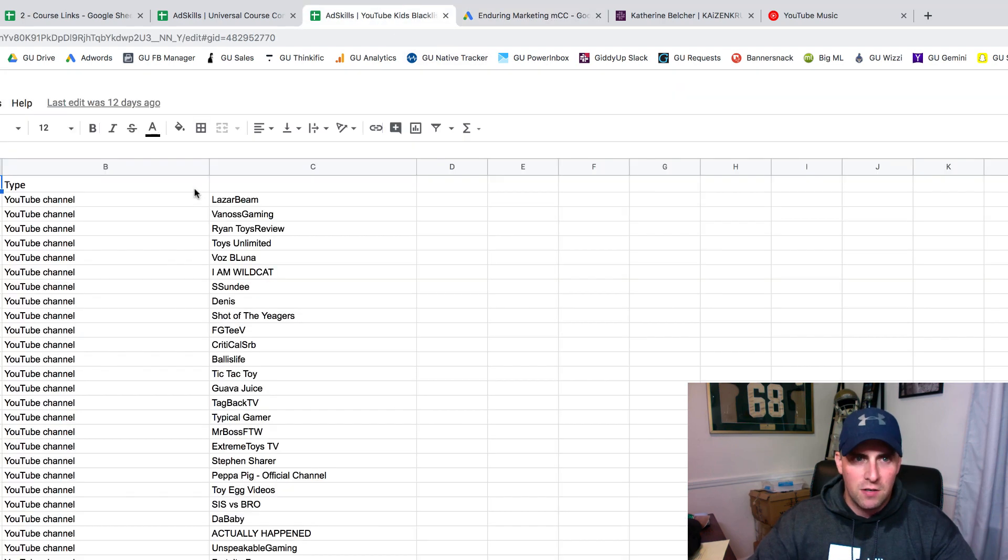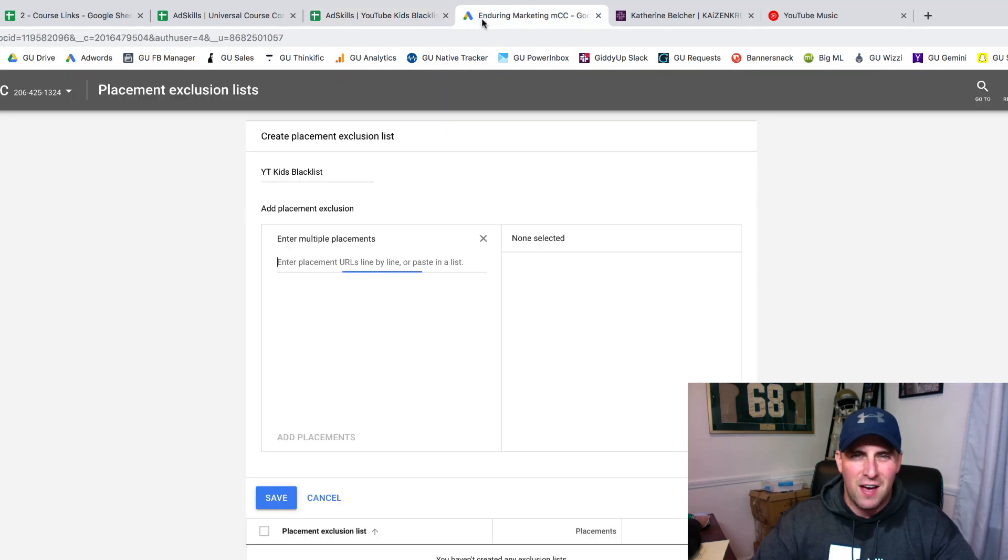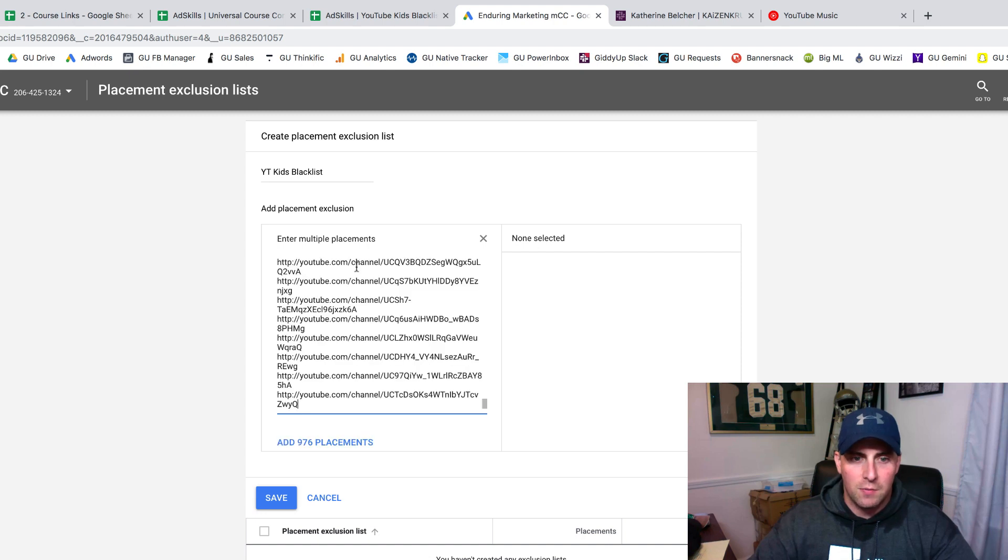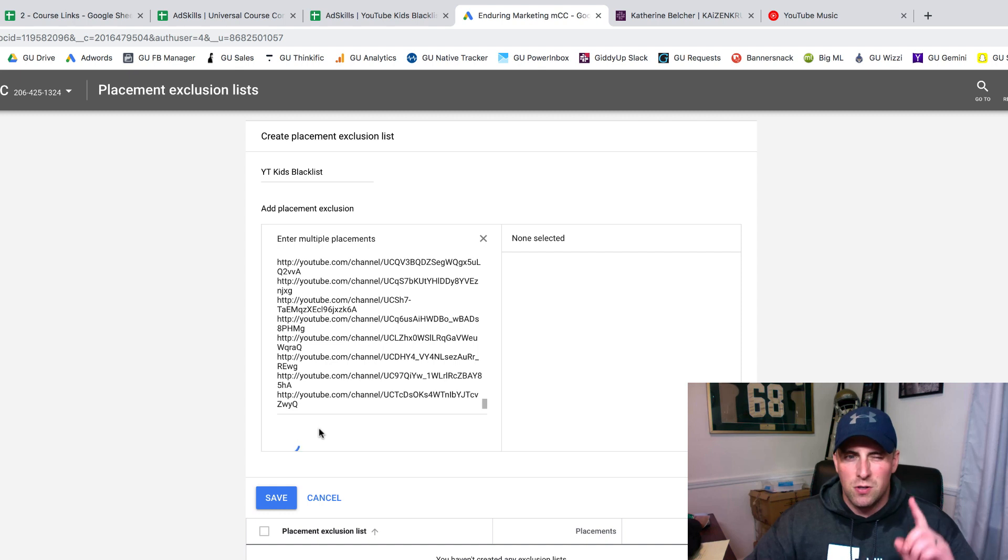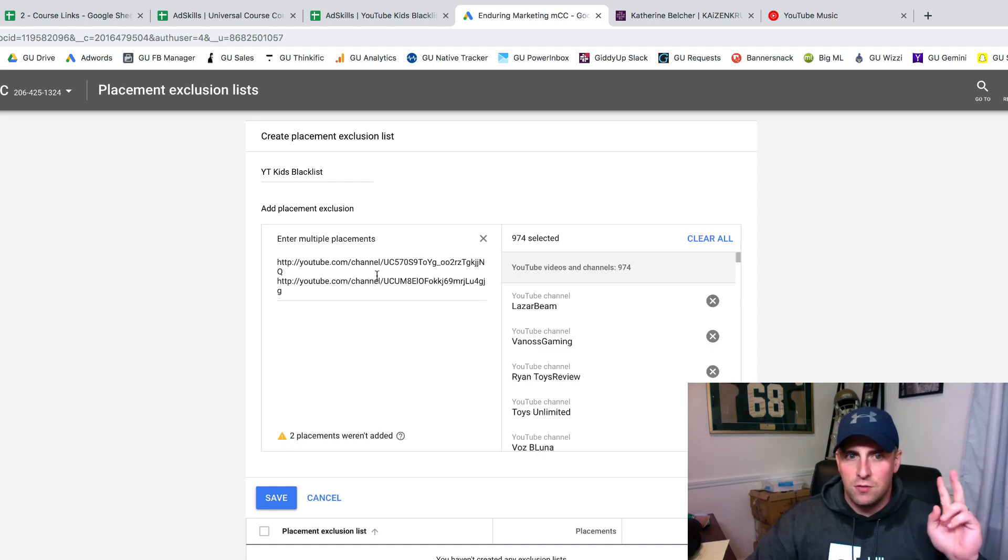Inside of our blacklist, this is an example for our YouTube Kids Blacklist. You can see there's almost a thousand placements in here. All I'm going to do is copy those, come back here and click Paste. Then I'm going to add those placements. I'm pretty sure that only one of these is not working. Okay, there's two now. These two placements are not working.